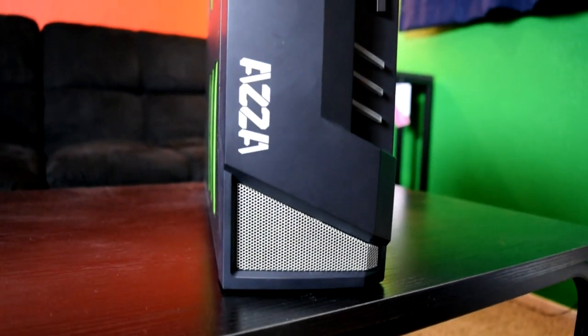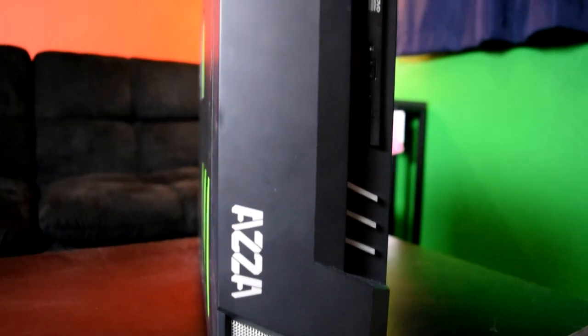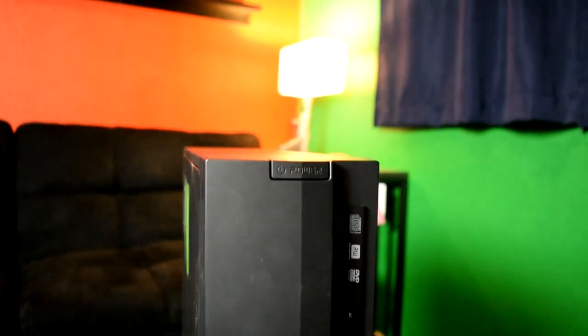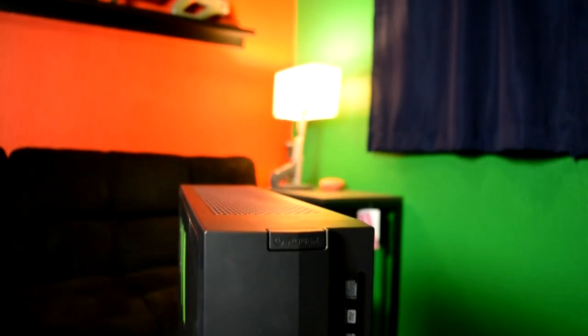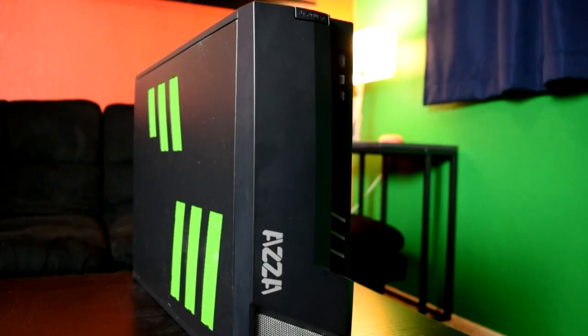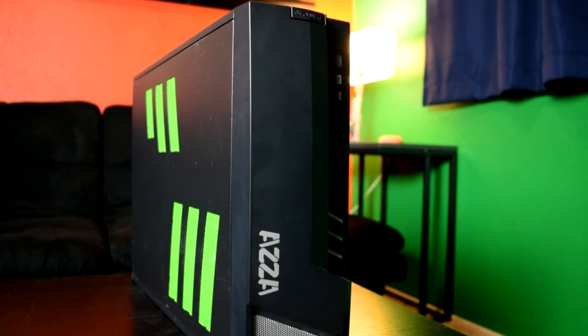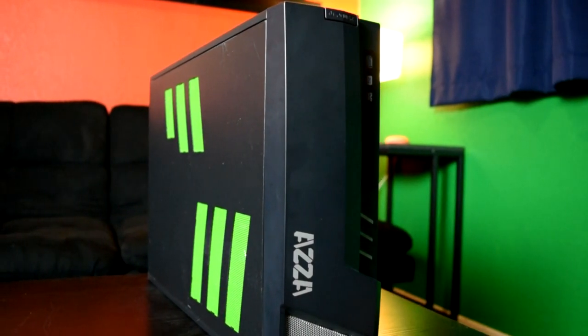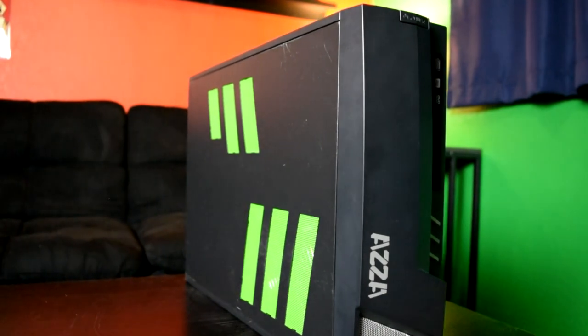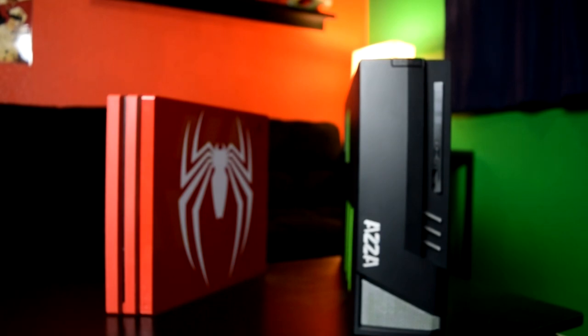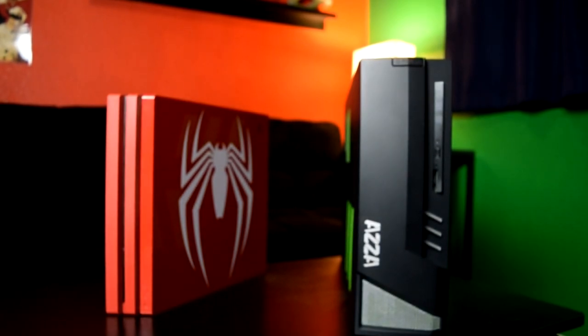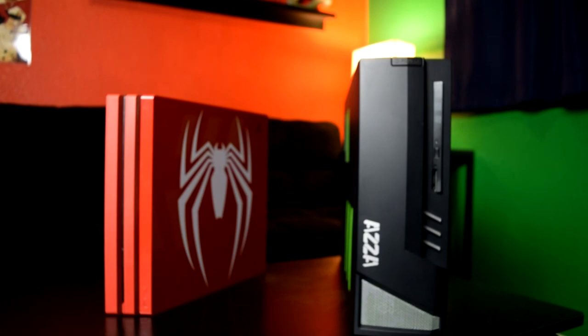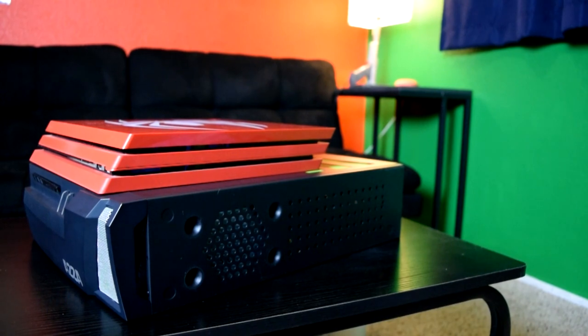Overall I'm very happy with this case. It was the easiest small form factor build I've ever done, aside from having to make that cut, which was more of a preference thing as that cable would have probably been fine as is. The most impressive thing about this case is it can fit a full-size GPU and power supply while having roughly the same footprint as a console. In my research, this was the only case that I could find that fit a full ATX PSU in this form factor.